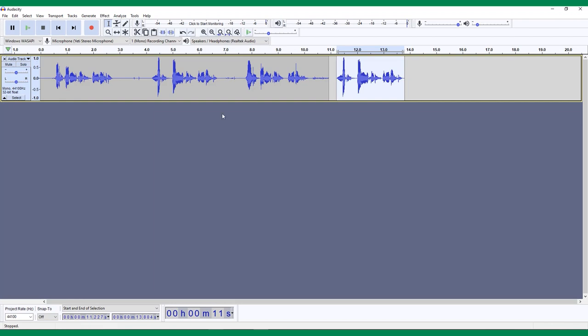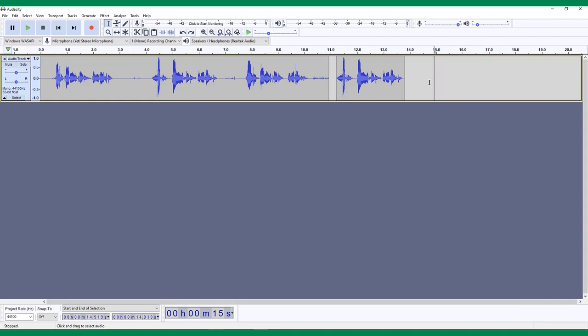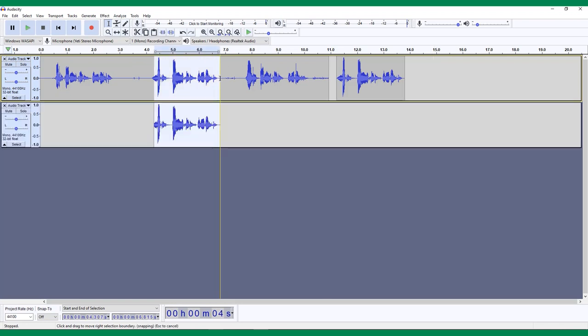To duplicate your selection, press Ctrl or Command D and your selection will appear in the same place in a brand new track. This can allow you to play around with the copy of your audio without worrying about messing up the original.